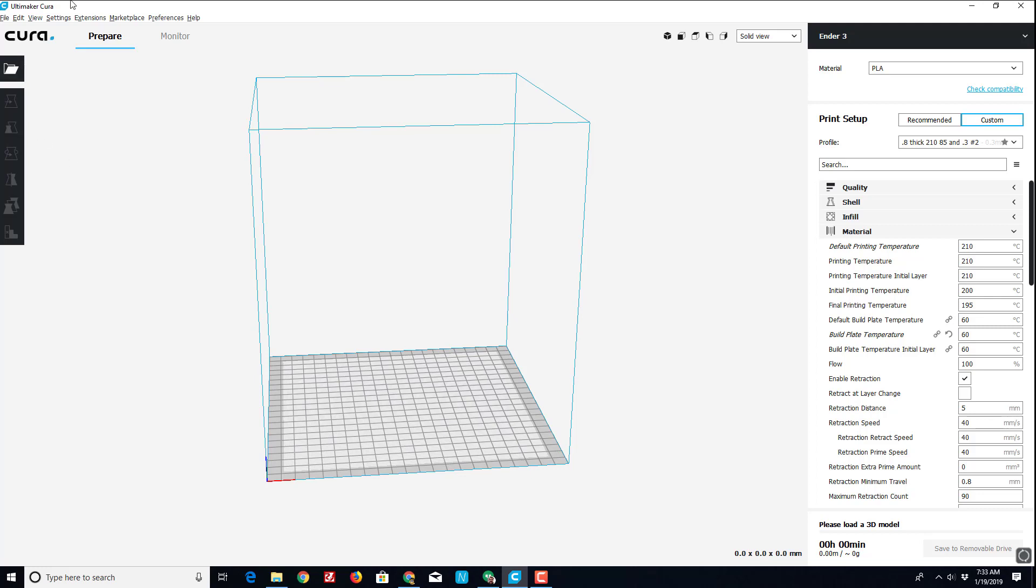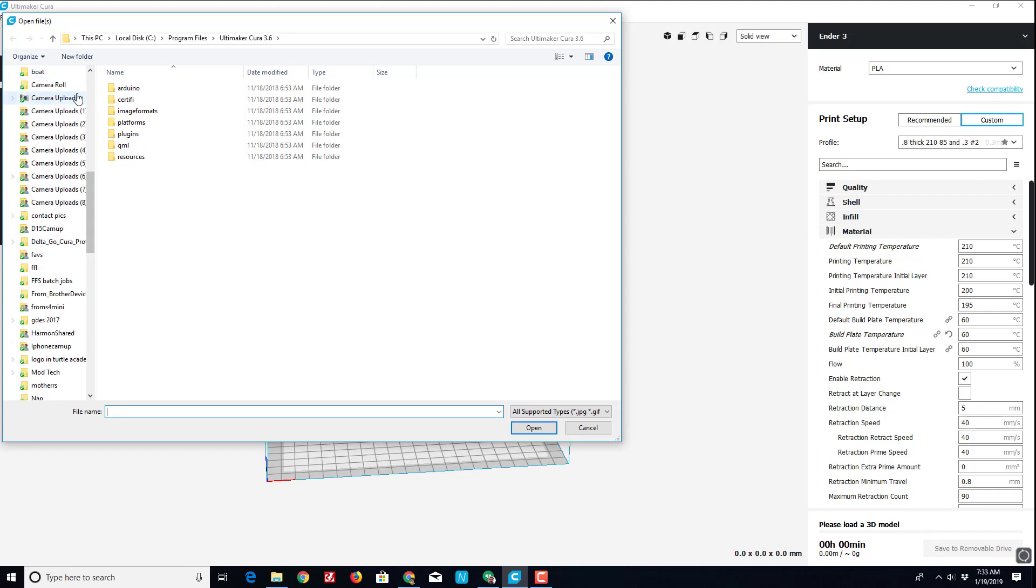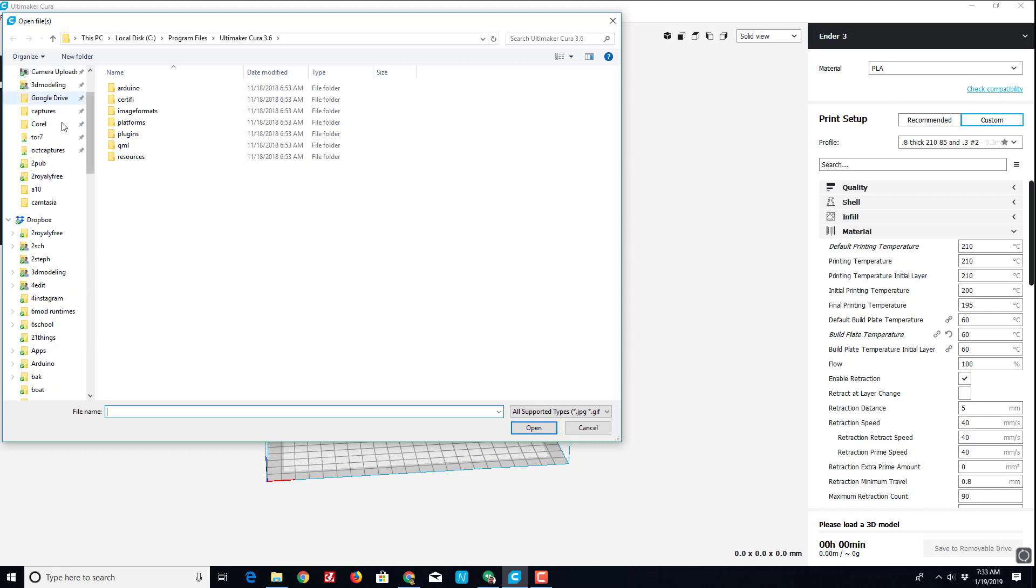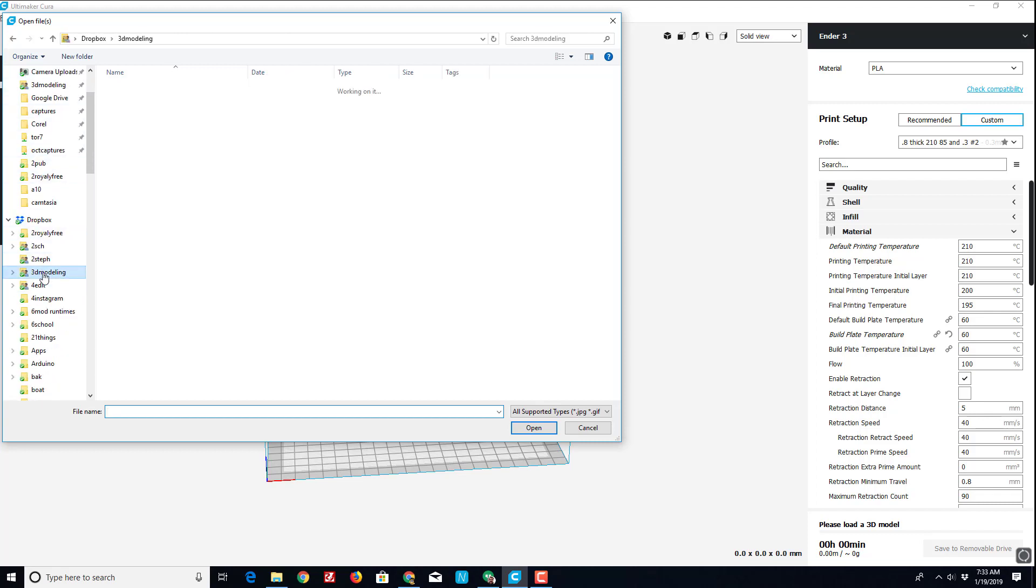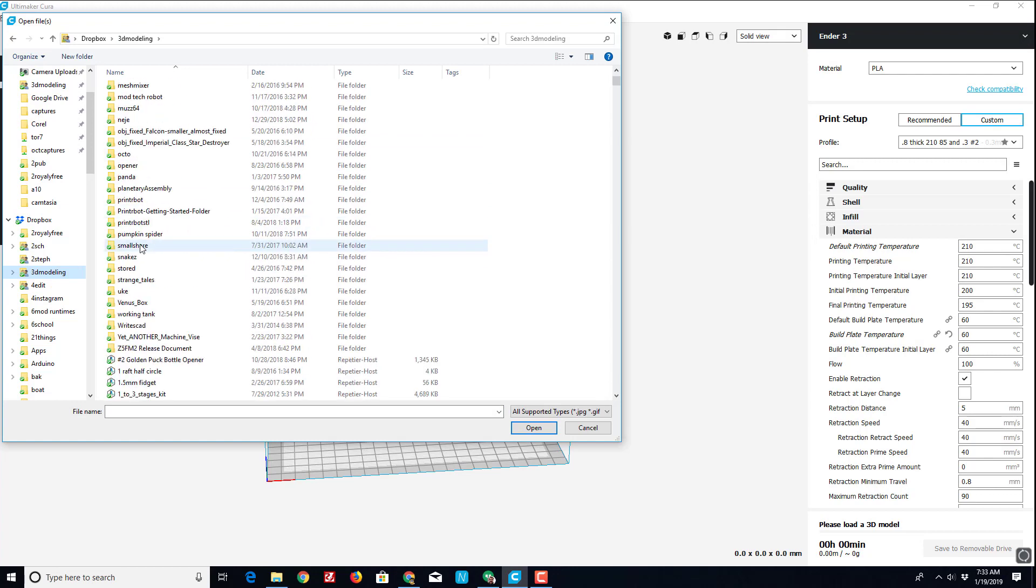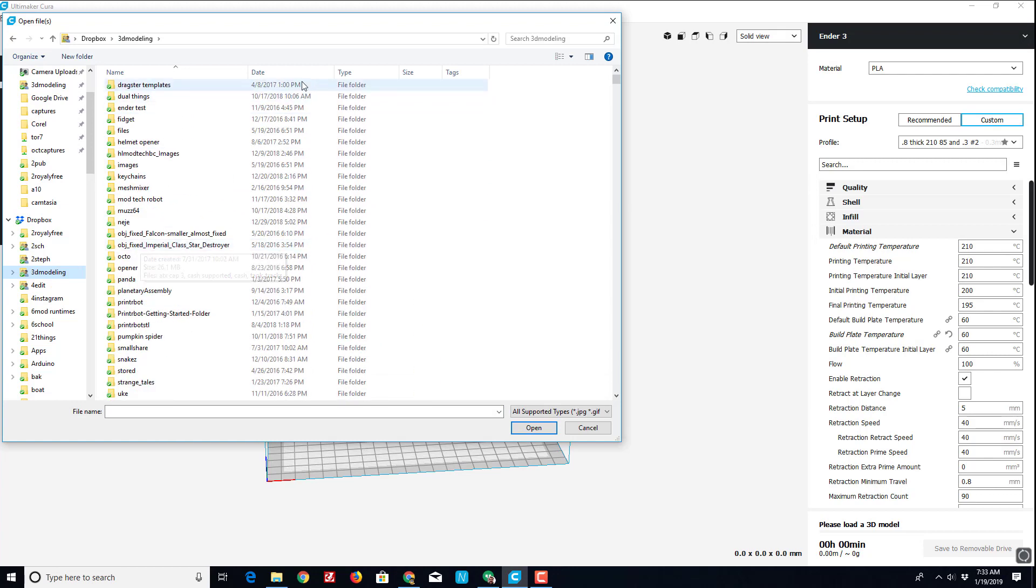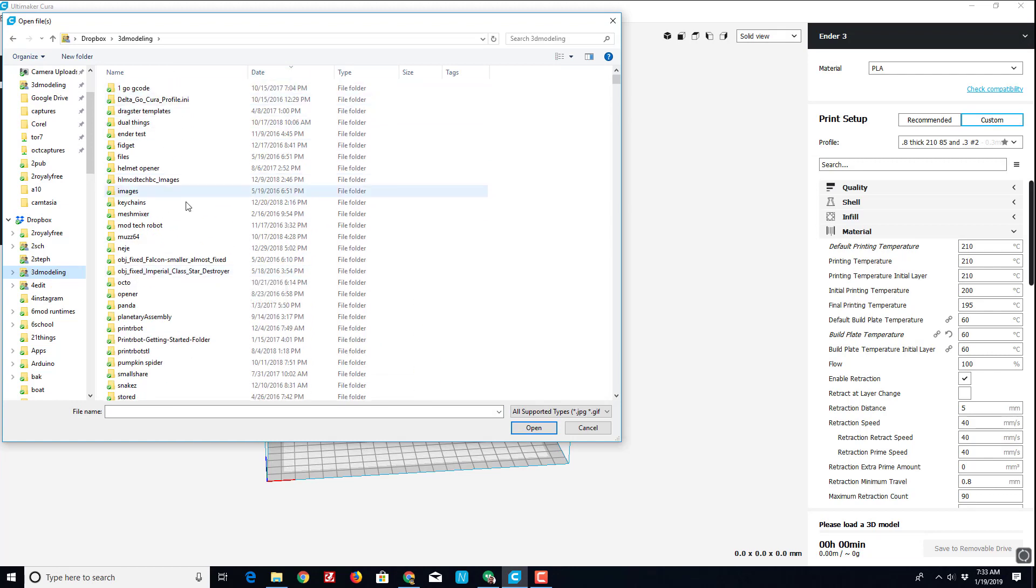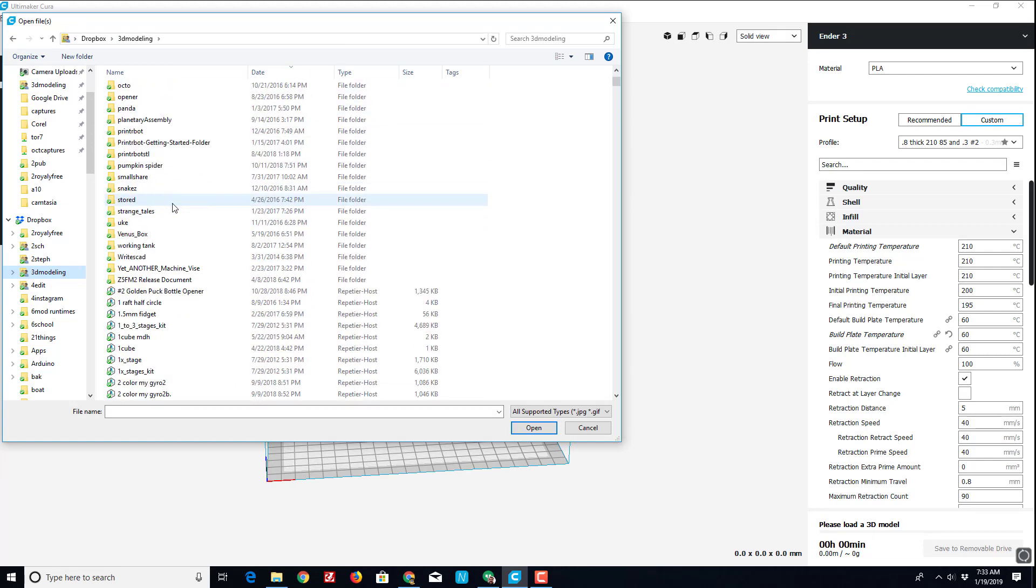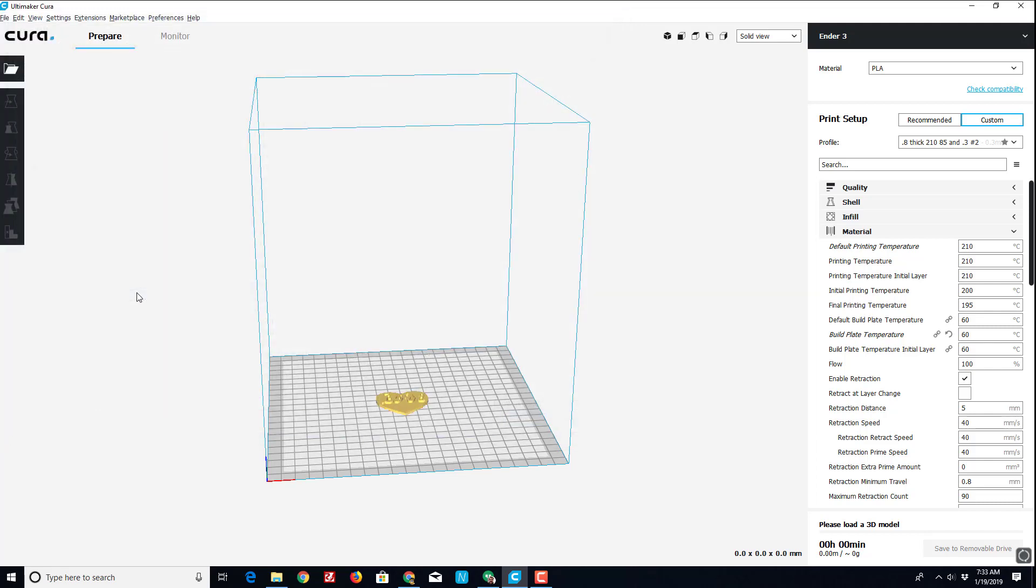Alright, so here I am in Cura and I'm going to load my file once again. It is stored in that 3D modeling folder, so let's track that down. I like having them on my Dropbox because that way they follow me to school and I can use them when I need them. Quickly sort by date. And there is my heart keychain.